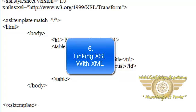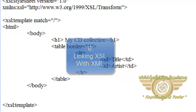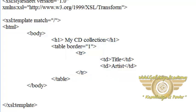Welcome friends. In this video tutorial we will learn how to link our XSL file with our existing XML file.